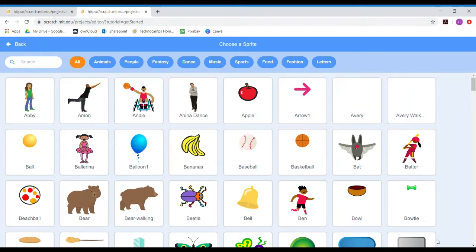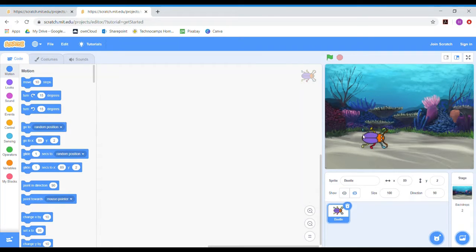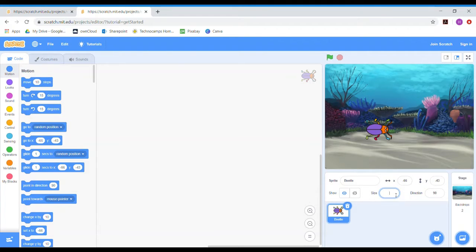I'm going to go down here to Choose a Sprite, and it comes up with all sorts of different ones. I'm going to go to Animals to find the ones I want. Under the water, I'm going to start with my first consumer — I'm going for this little beetle here, who's going to represent some small crustaceans. It's a bit big, so I'll go to the size box, change the number to something smaller, and that will make the sprite smaller.